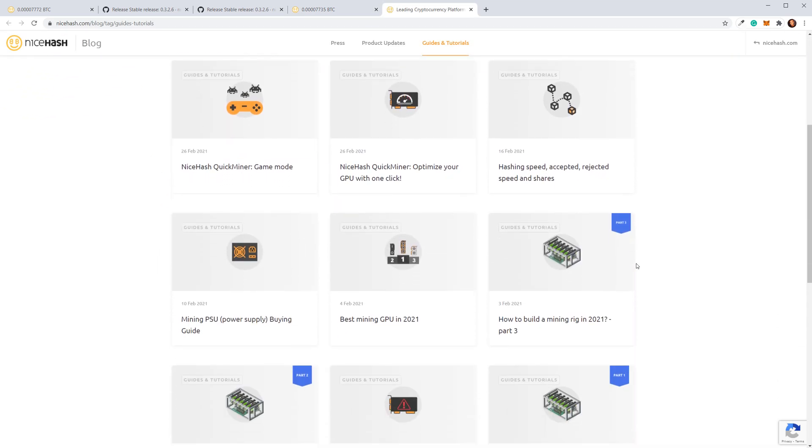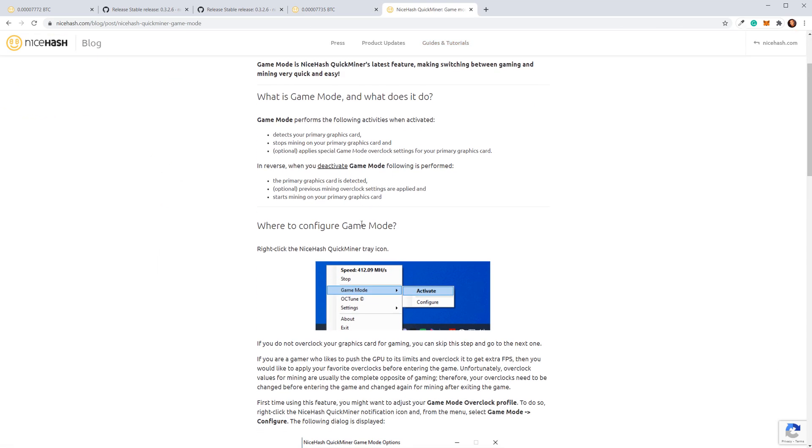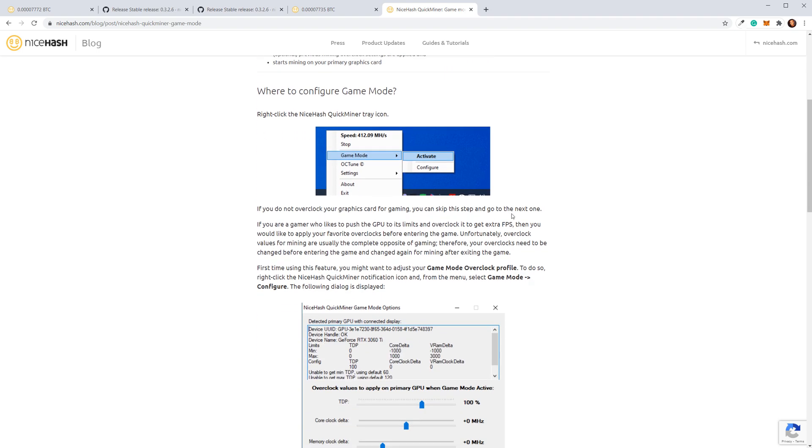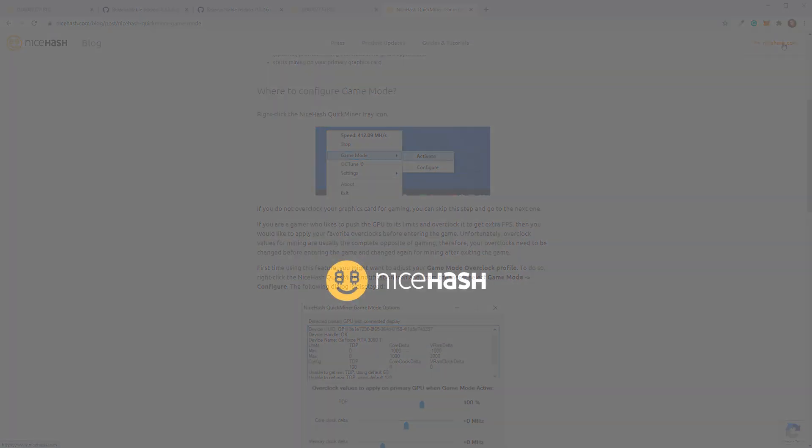We also have a very active community on Reddit and Discord, so make sure you join today. Visit NiceHash.com and start now.